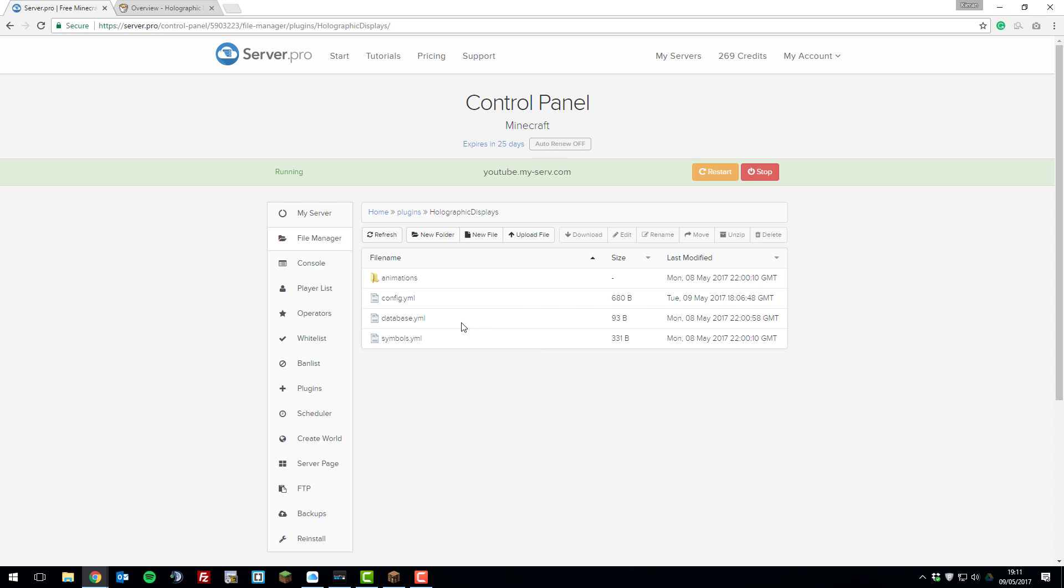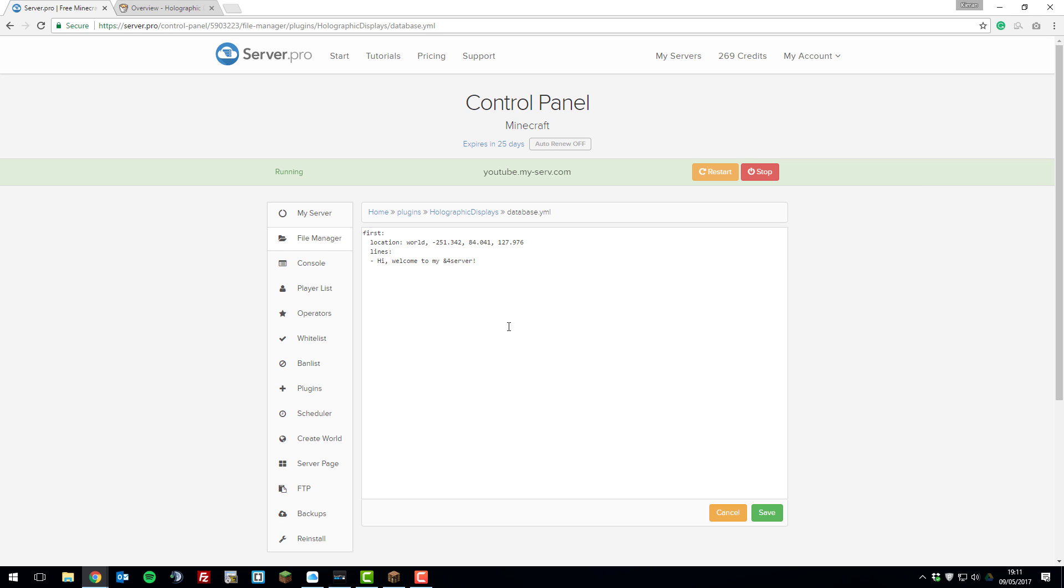Next is the database.yml file. As you can see in here, this basically lists all the holographic displays which you have running on your server. I've created one in game at the location of these coordinates. And it says, hi, welcome to my server. And the server has a color code on it.